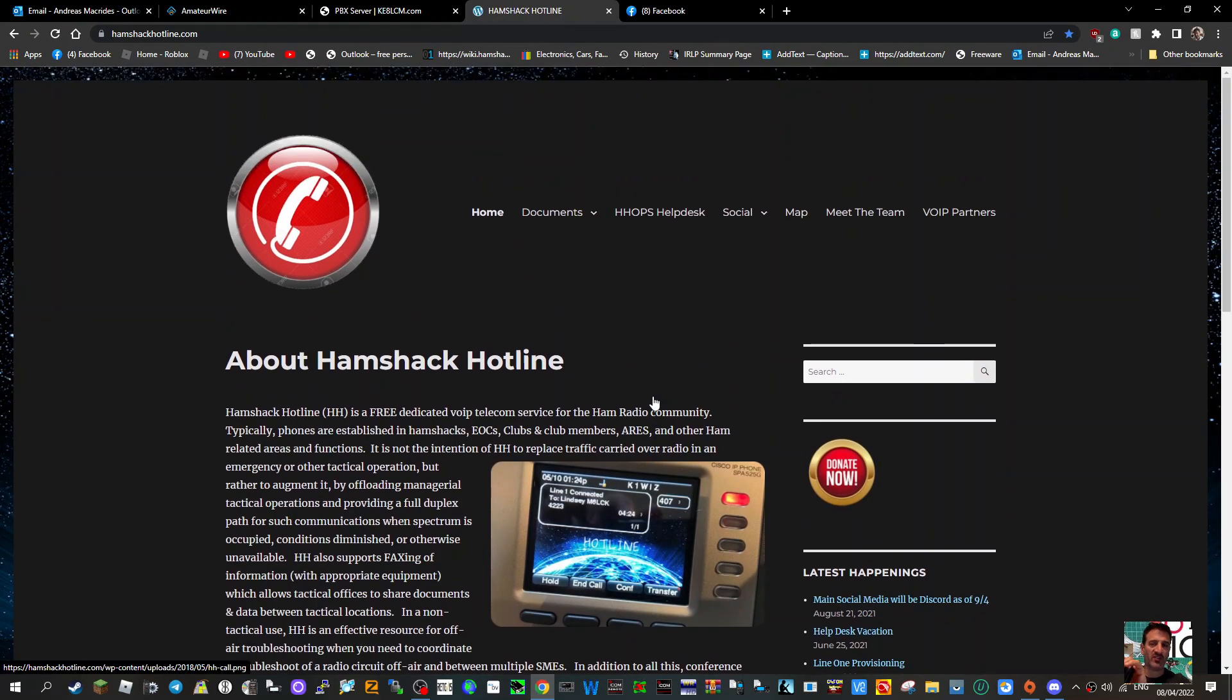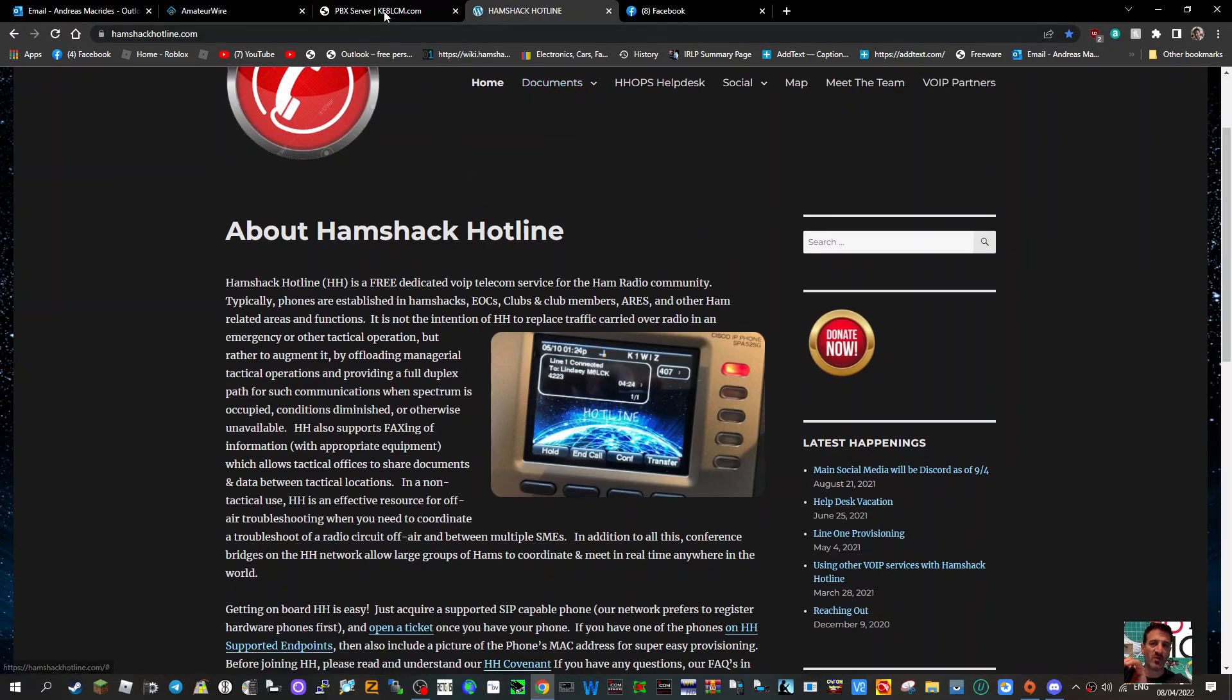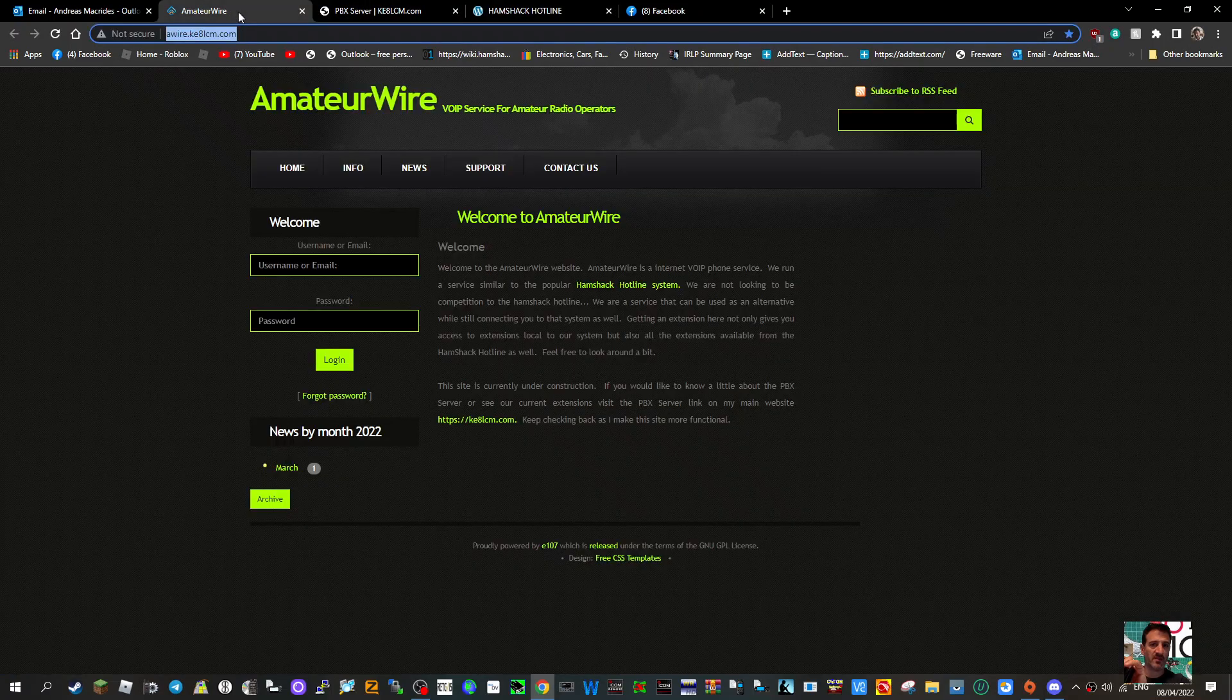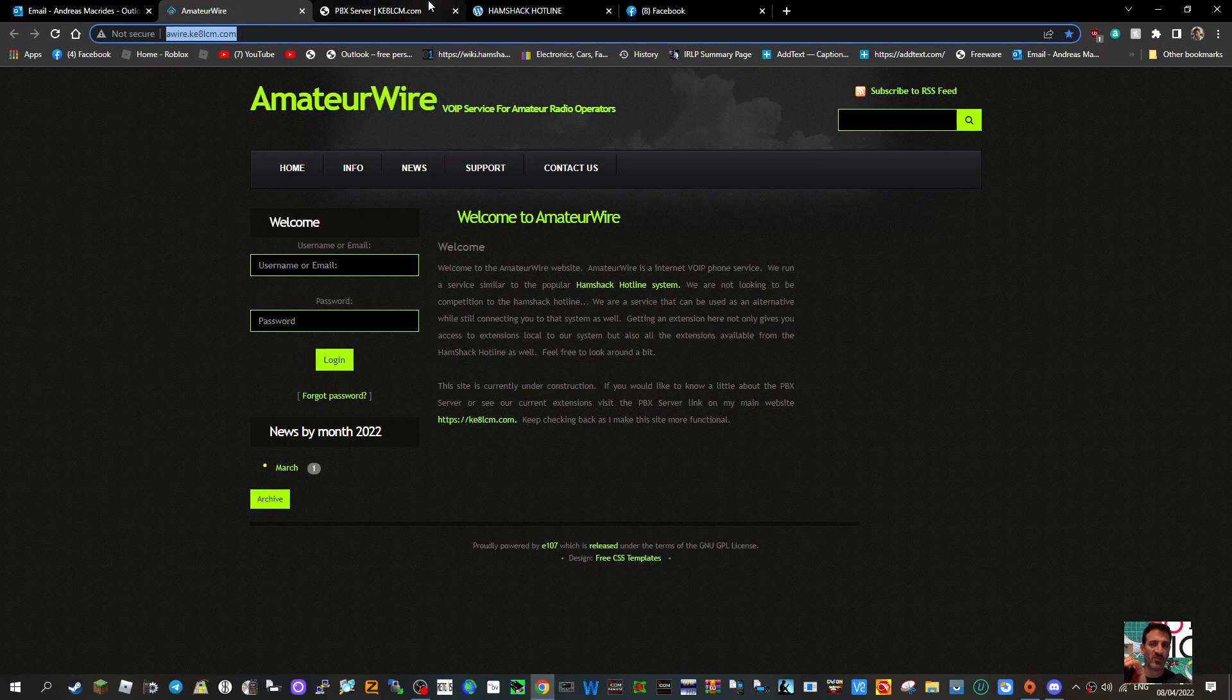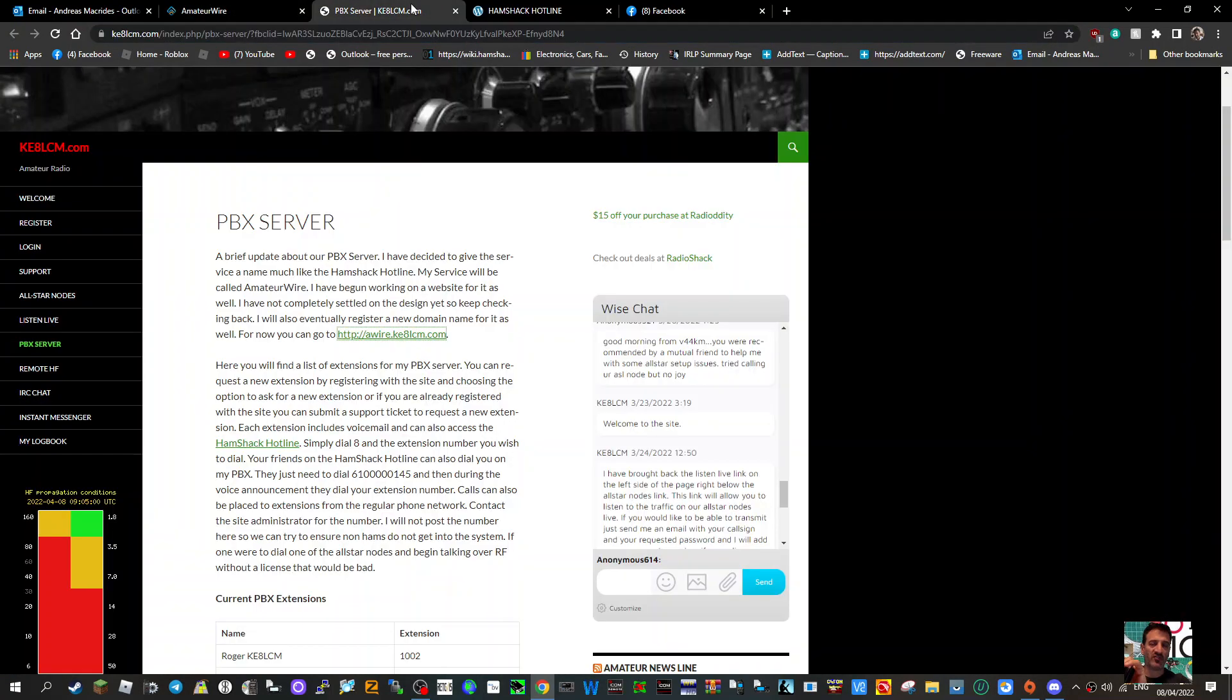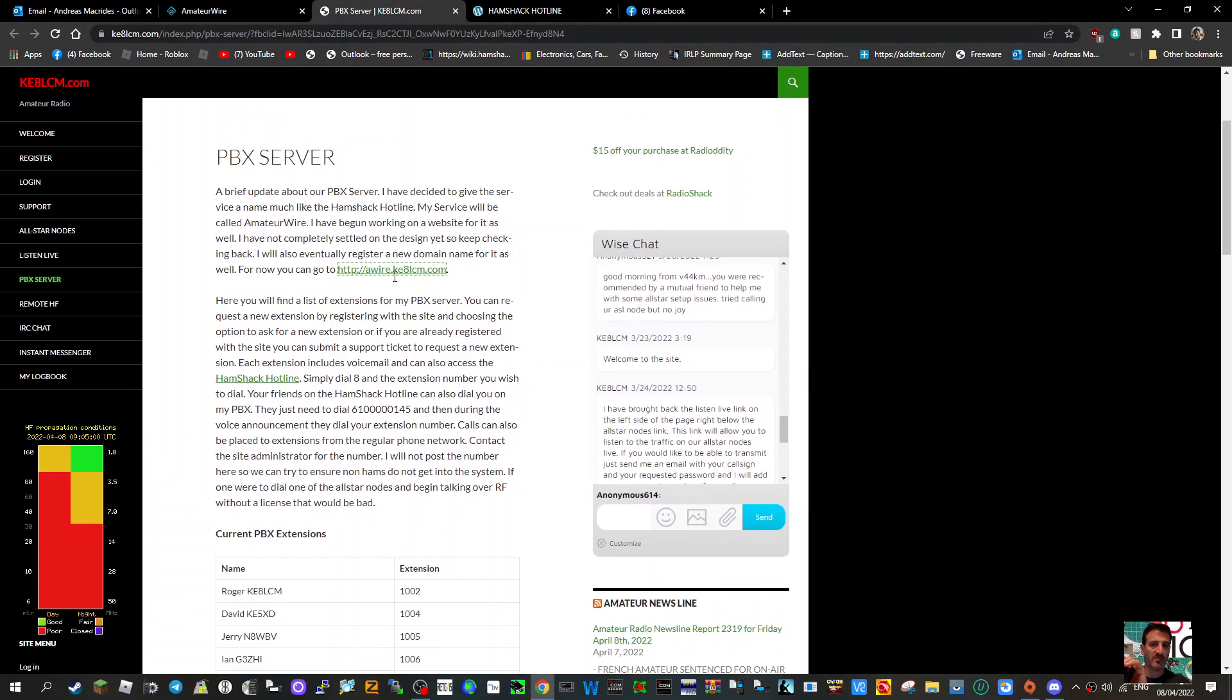So just some info and links there, and more on it later. 73 and thanks to KE8 LCM and Hamshack Hotline. All the best.